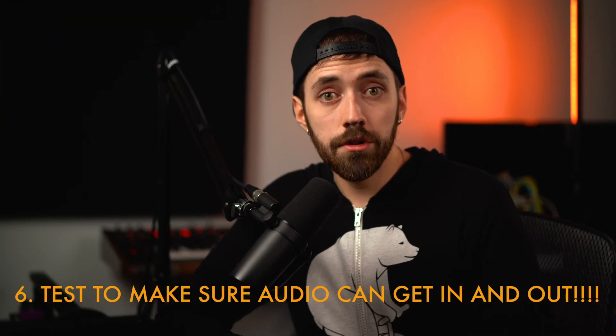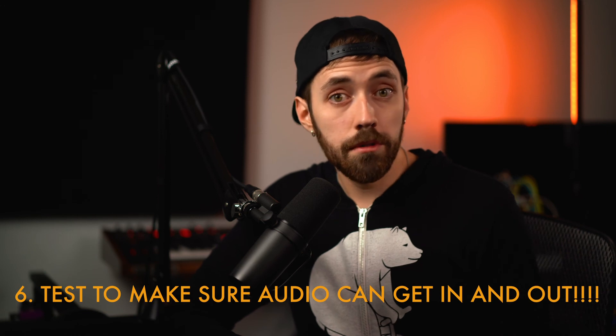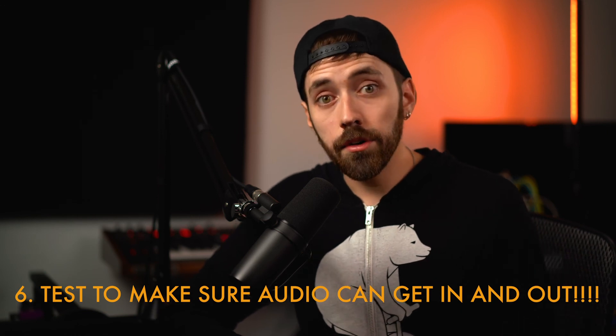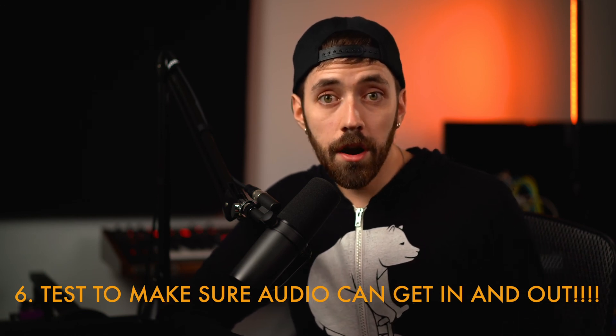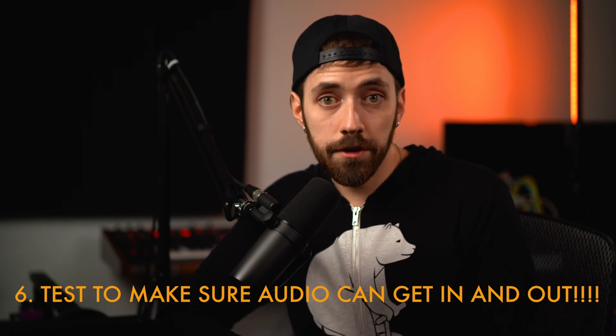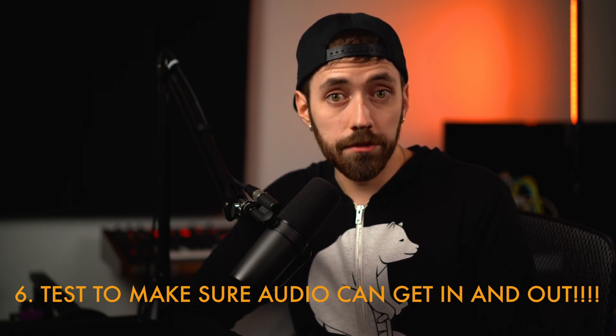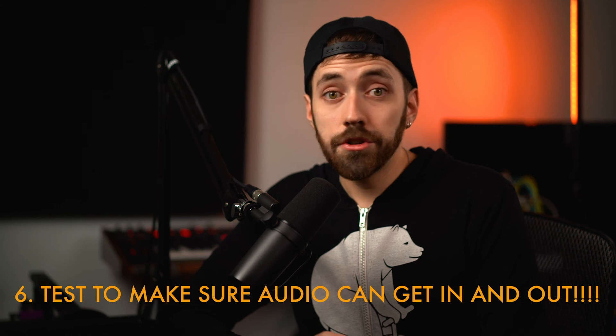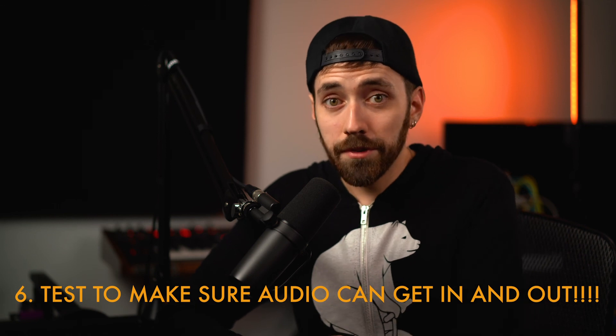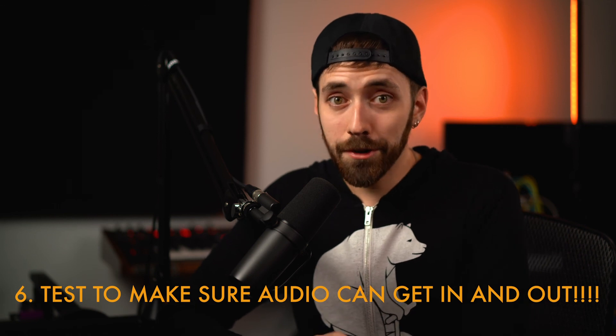All right, so once you have all that set up, you can test your interface to make sure that you can get audio in to record, and then also test that you can hear audio coming back out of your interface into your speakers or headphones. Make sure you have your speakers or headphones actually plugged in and turned on as well. That's definitely important. Once you can get audio in and audio out of your computer with your interface, then you should be ready to roll. If you have any more questions on setting up your interface, just let me know, and I'll see you in the next lesson.